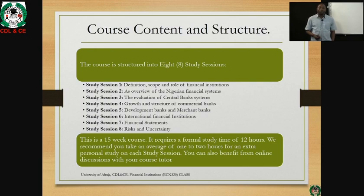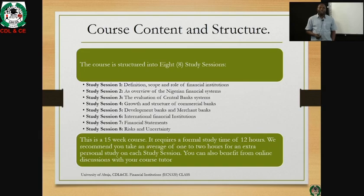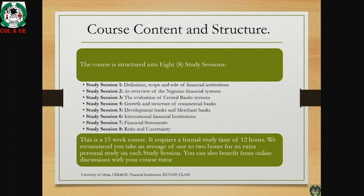Session two will be looking at an overview of the Nigerian economic system. Session three will cover evaluation of the central bank system. Session four will look at growth and structure of commercial banks. Session five covers development banks and child banks. Session six covers international financial institutions such as the World Bank, IMF, and African Development Bank. Session seven covers financial statements, and session eight looks at risk and authenticity.